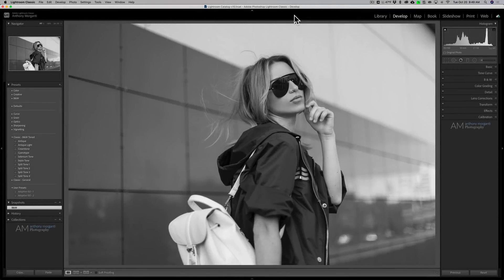Hey guys, this is Anthony Morganti. I am MrPhotographer.com. Today, Adobe updated Lightroom Classic to version 10. I consider this to be a major upgrade. They have a few new features, but one of those new features, in my opinion, is a major new feature. In this video, I'm going to talk about two of the new things that are in Lightroom Classic version 10.